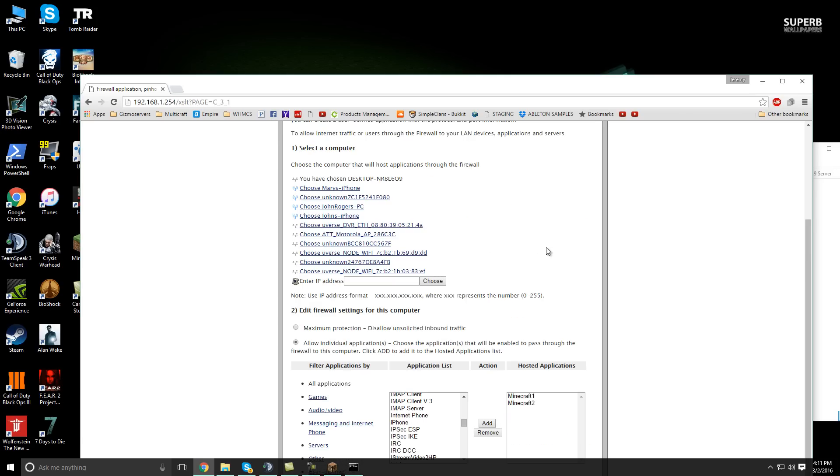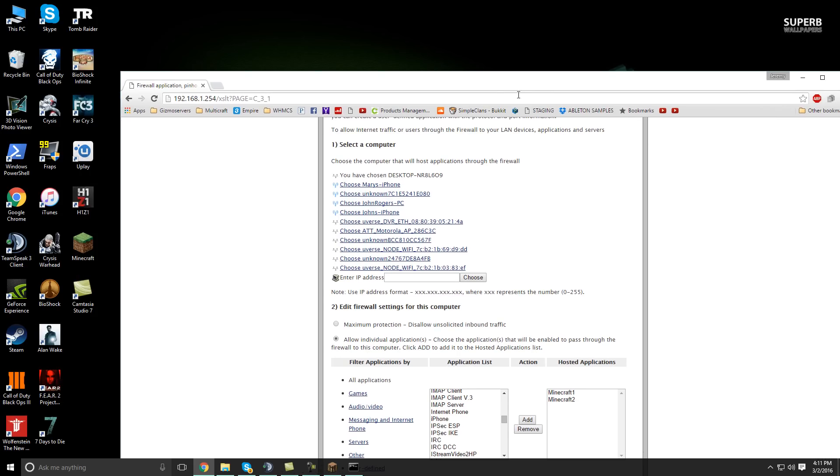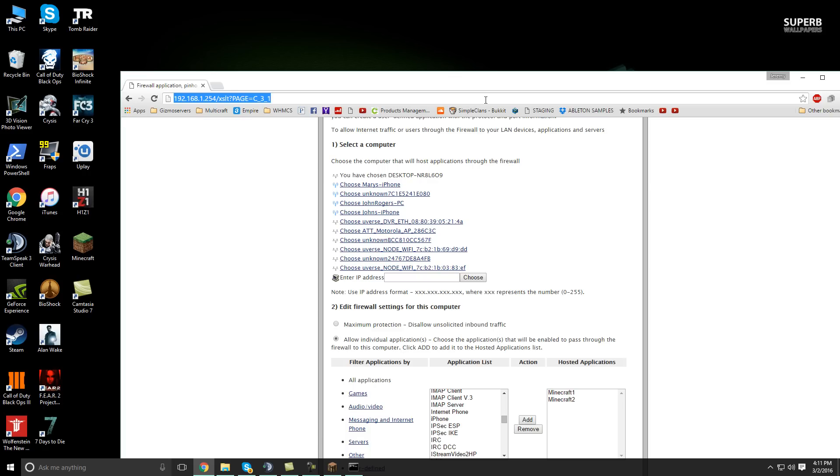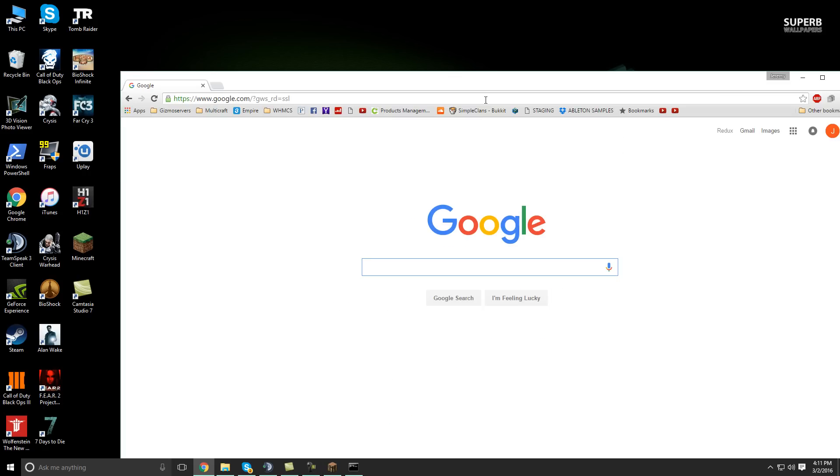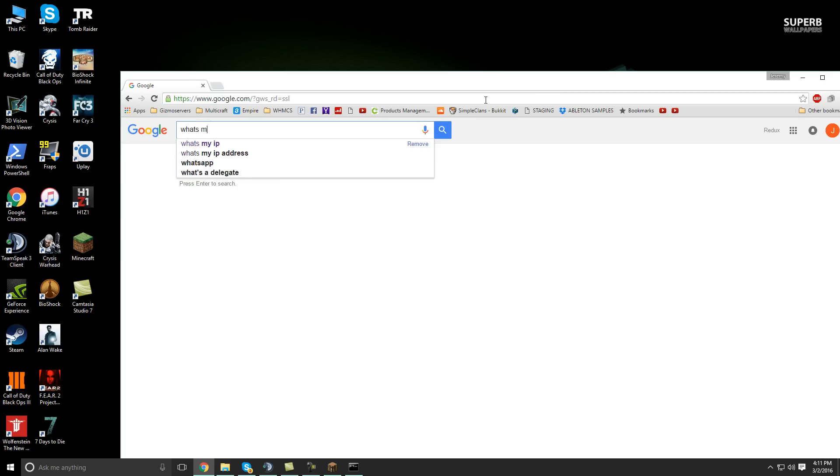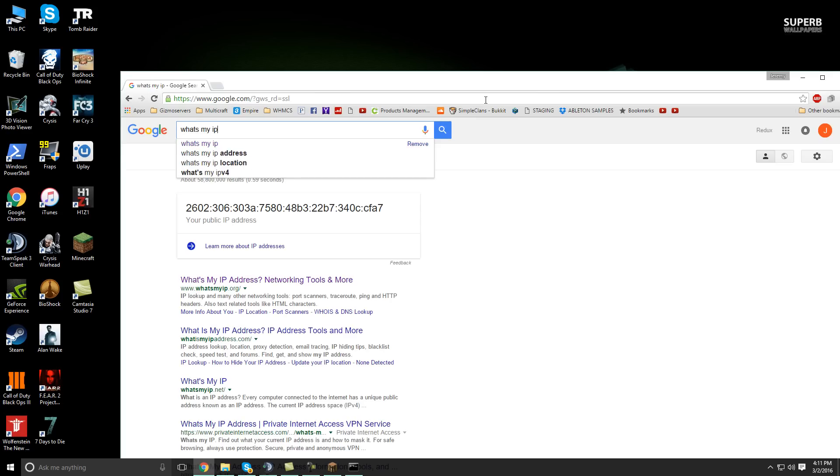So once you have the ports completely port forwarded to 25565, then you're ready to go ahead and grab your IP address to give to your friends so they can play with you. So go to Google and type in what's my IP. And usually, I just click the first link,